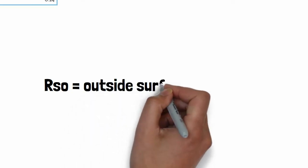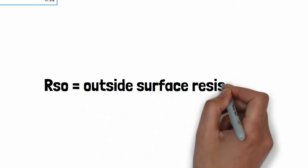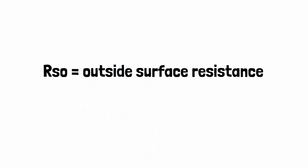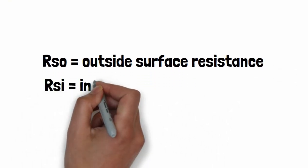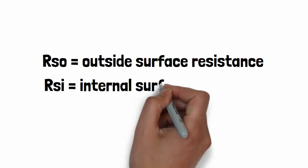RSO is outside surface resistance, and RSI is inside surface resistance.